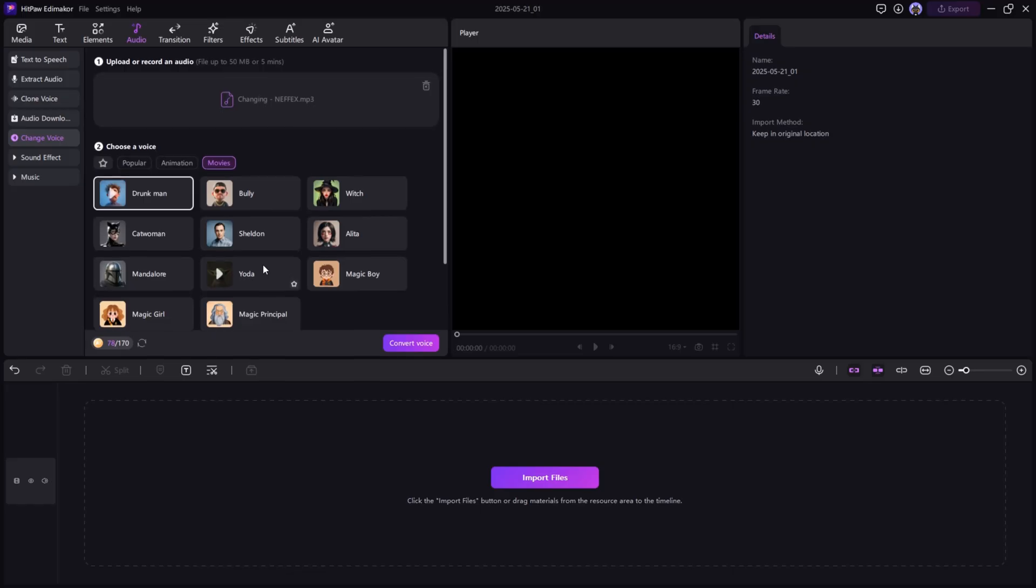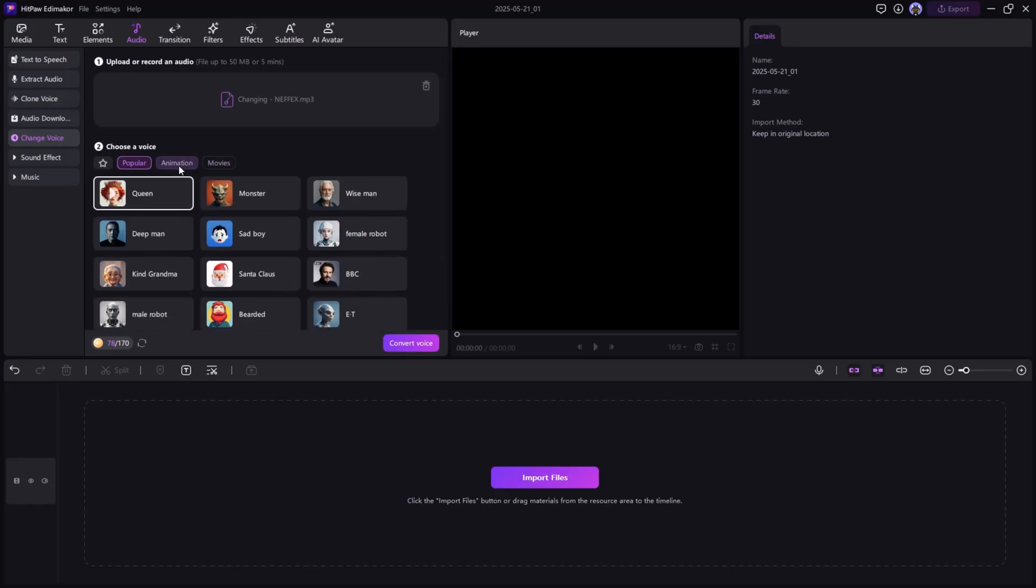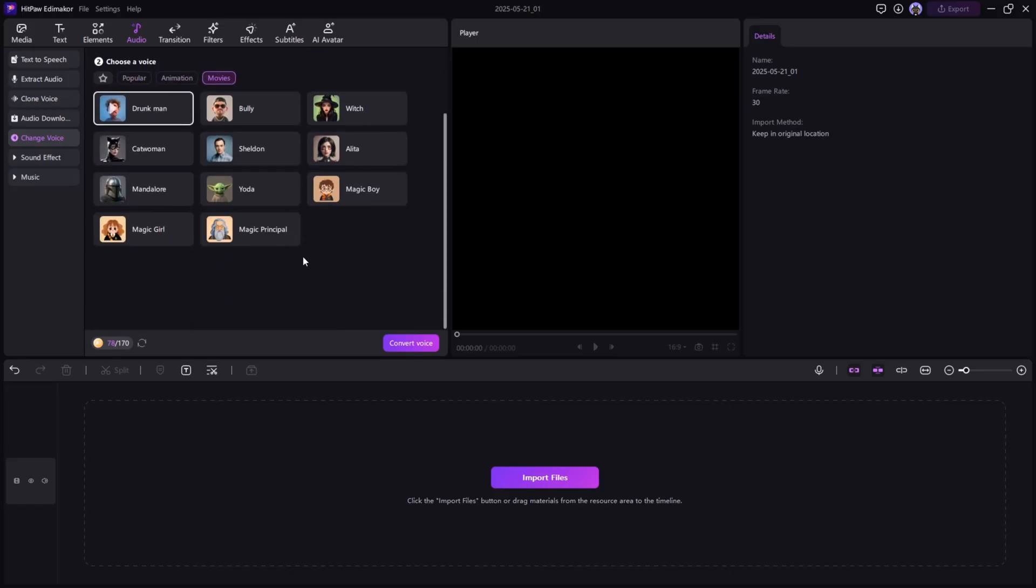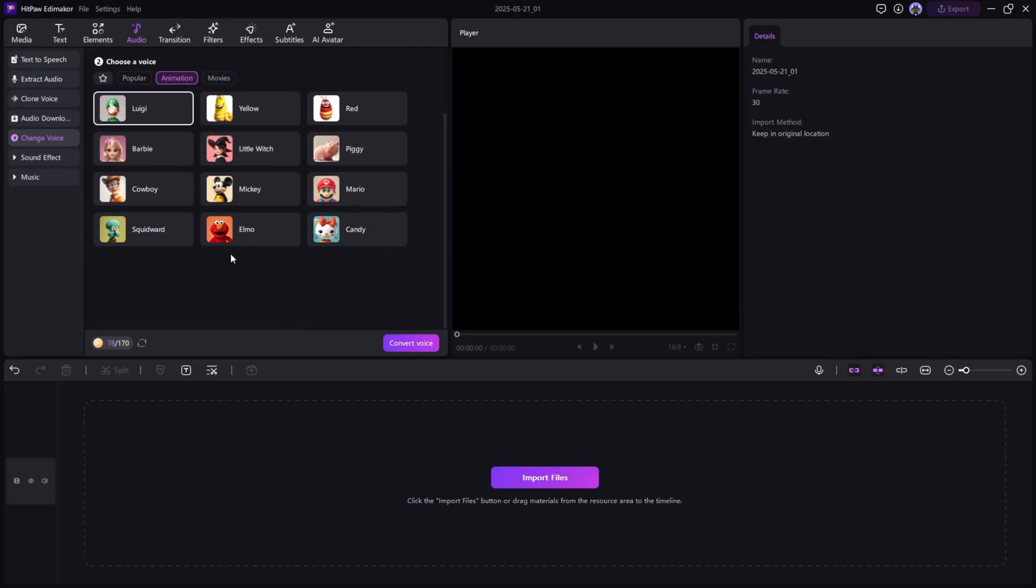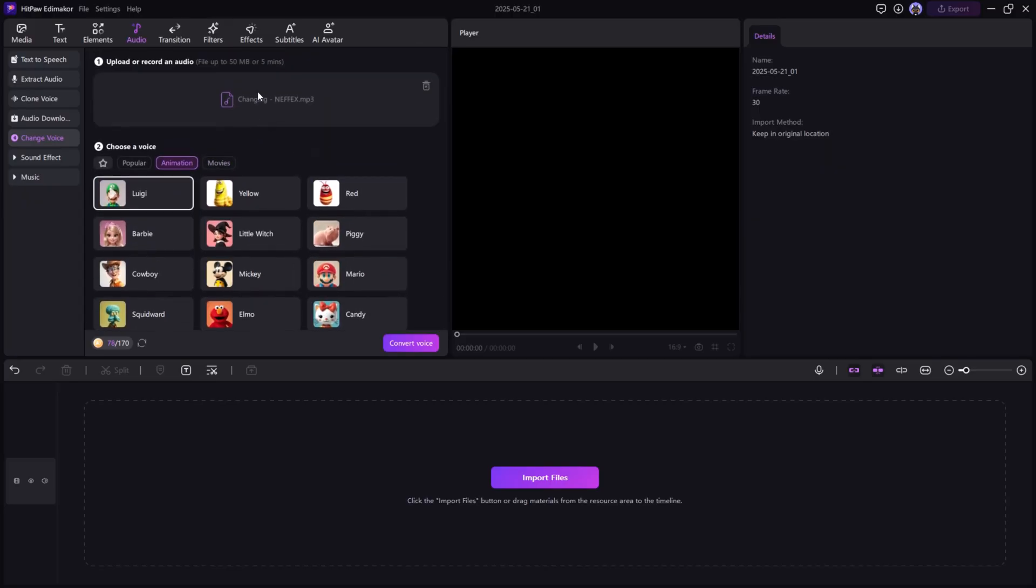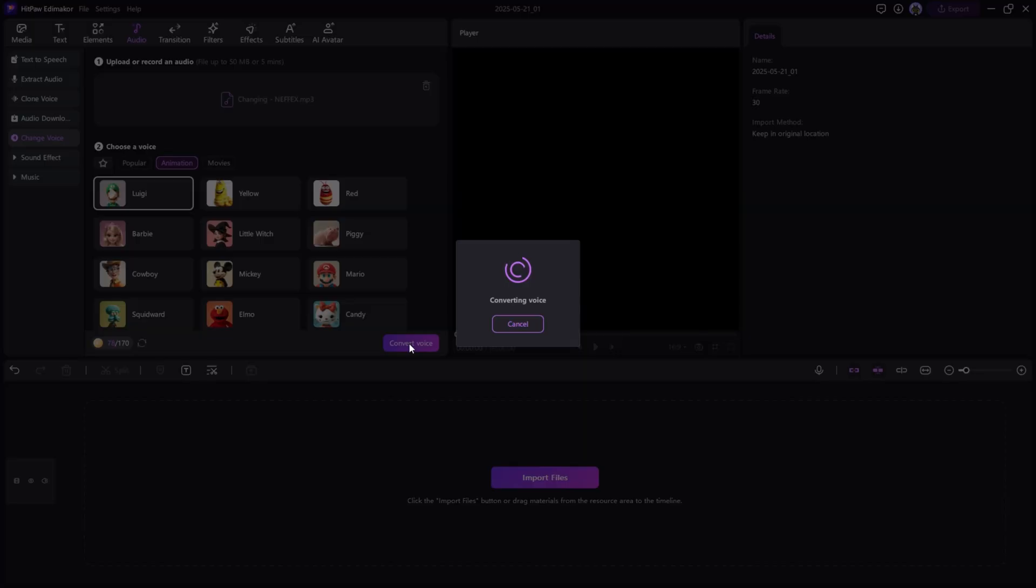You can modify voice recordings with effects like robot, cartoon, or deep voice, ideal for content creators looking to enhance audio with style.